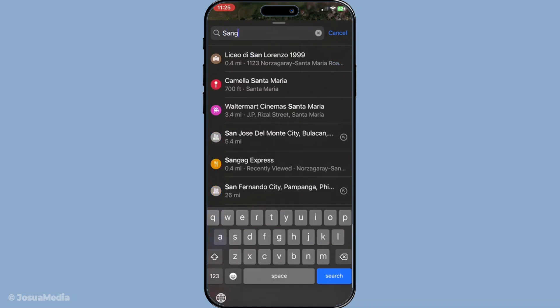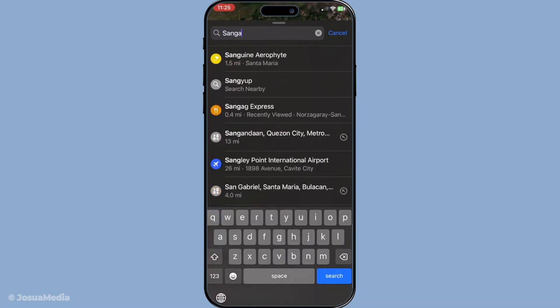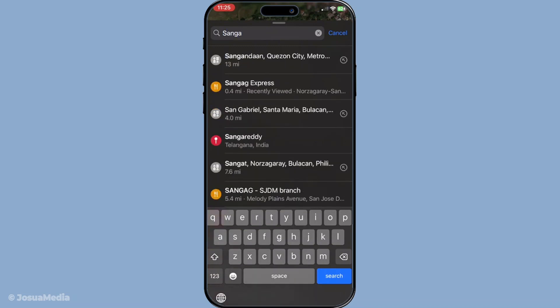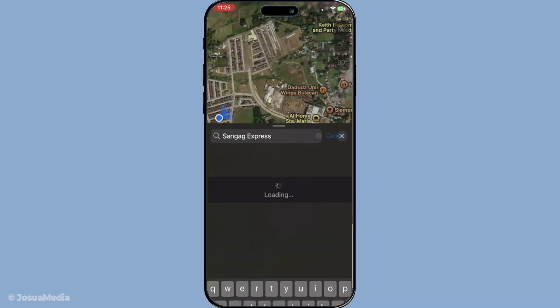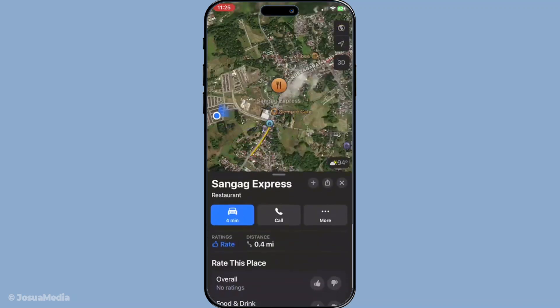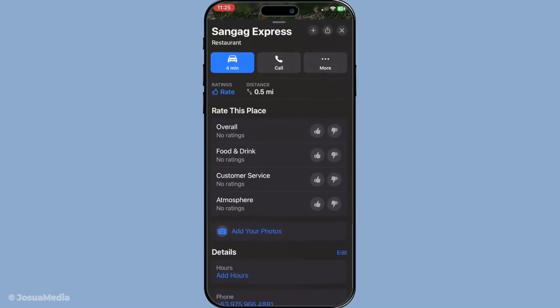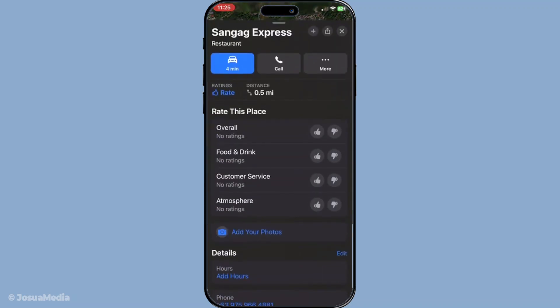When you see your business appear on the map, or within the search results, select it by tapping right on the name. This action will bring up the business's details page, where you'll find all the current information listed about your company. Scroll through these details until you reach the bottom of the page.